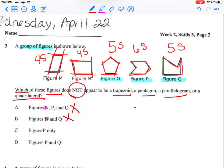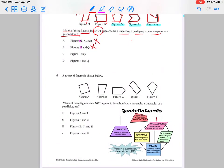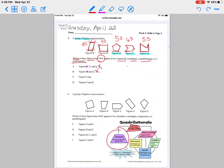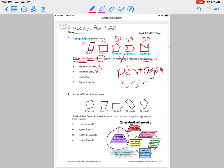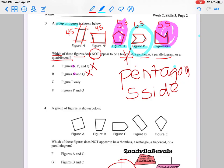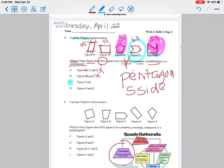I have trapezoid — what is a trapezoid? Looking at the vocabulary, do I have anything that looks like a trapezoid in my possible answer choices? No. How about pentagon? A pentagon has five sides — which one is a pentagon? Here — this is a pentagon, five sides. So O and Q are out of the question. My only possible answer is P. My answer is letter C.